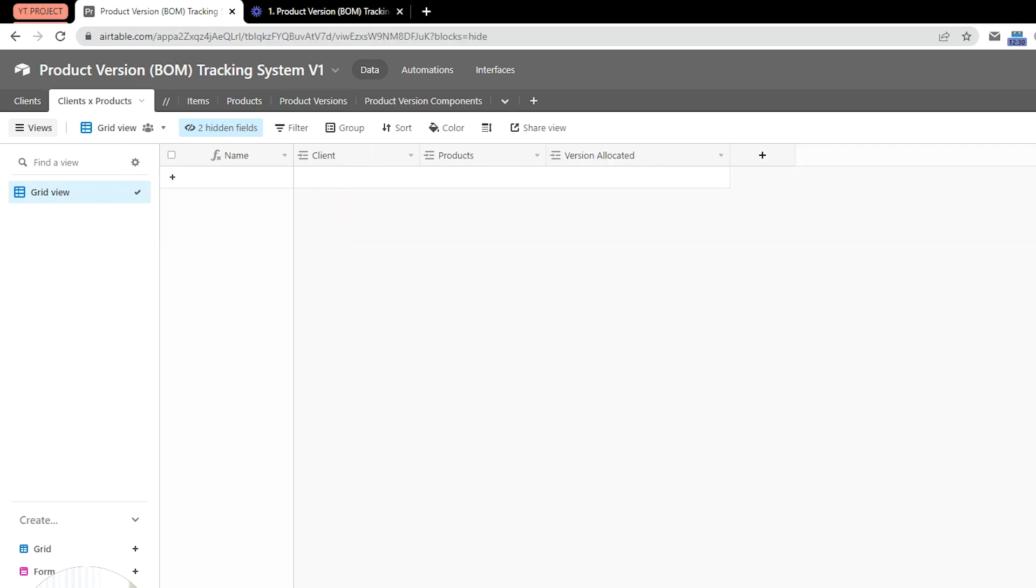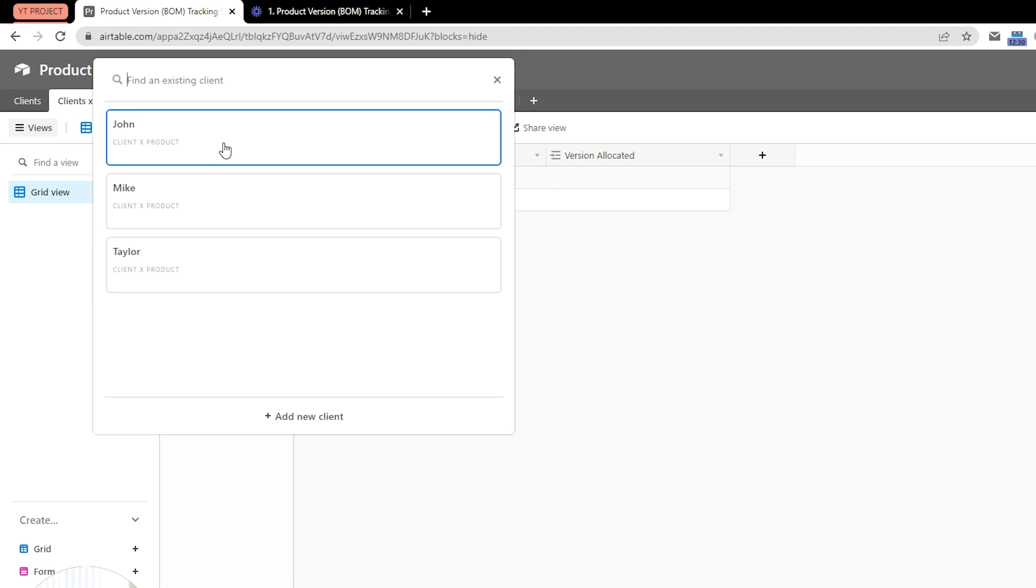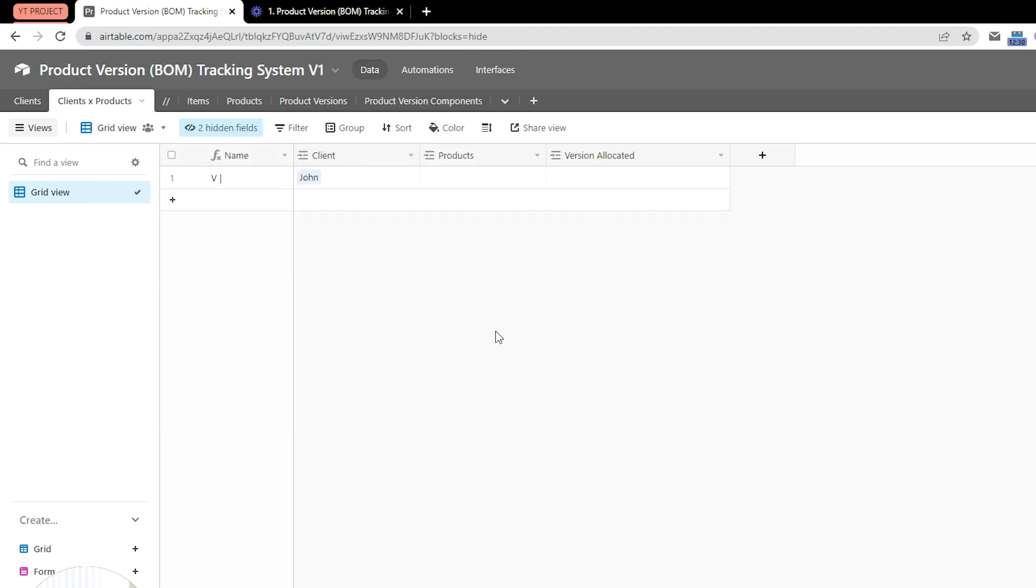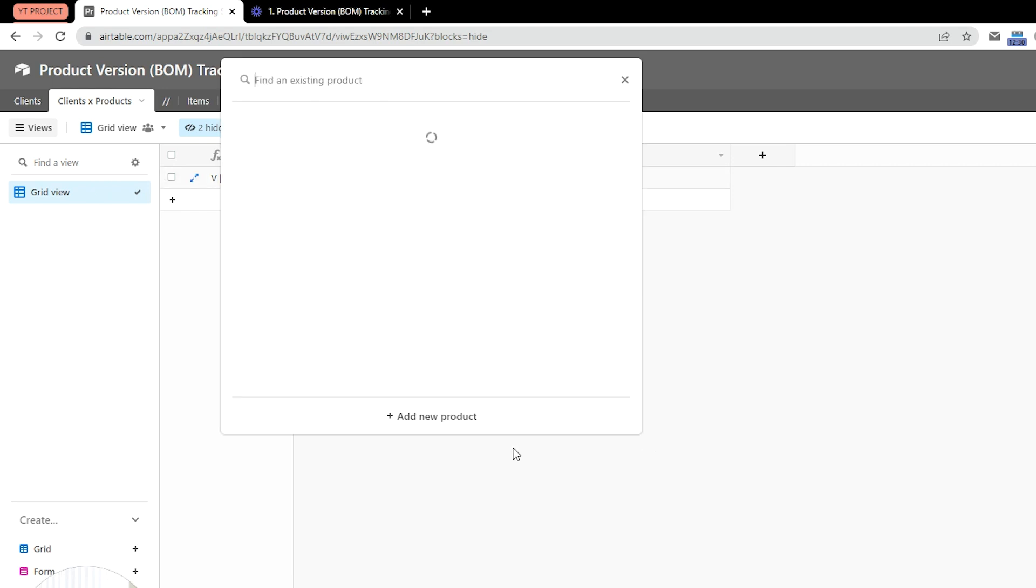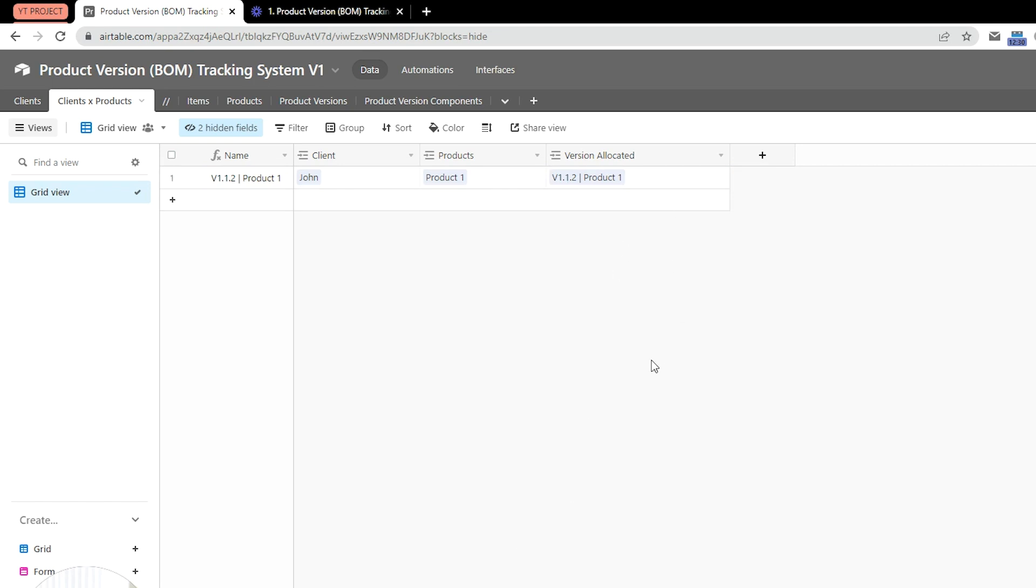So, let's go ahead and now add a client. I have my list of clients here: John, Mike, and Taylor. So, John, right now, signs up for product number one, and the system will instantly allocate the latest version to him. The whole purpose of this, of course, is that John will stay on this version until further notice.